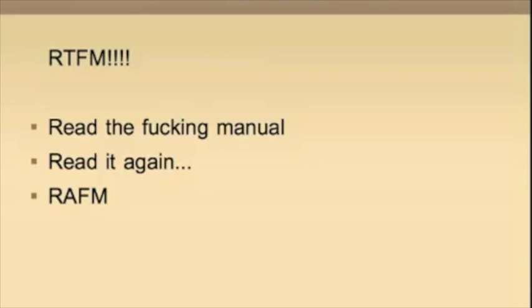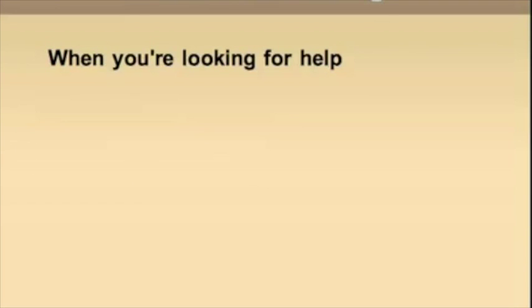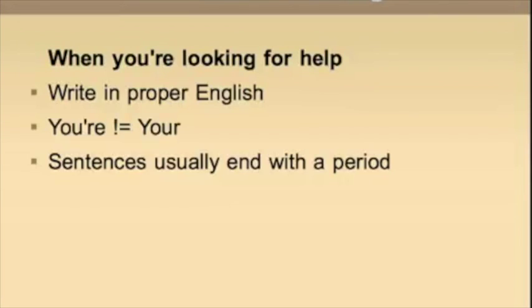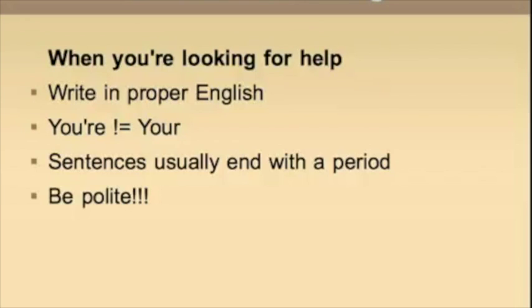Listen, I'm not trying to be a dick. When you're looking for free help, there's some common guidelines you should follow. For one, at least try and write like you finished third grade. And most importantly, be polite.